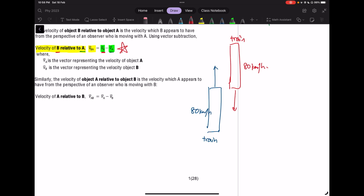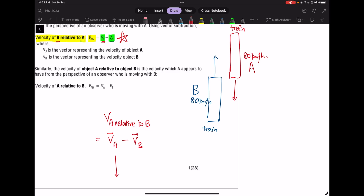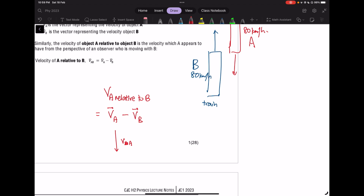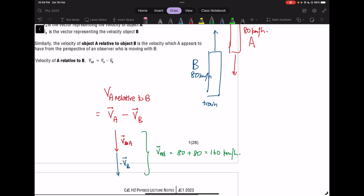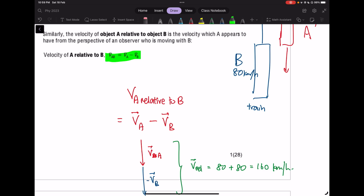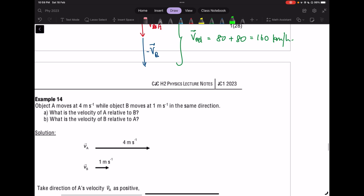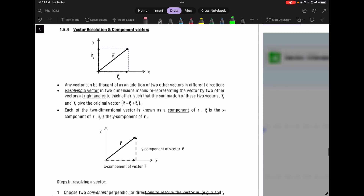Using the vector diagram for relative velocity: velocity A points down, negative V_B also points down (since V_B moves up). The resultant is 80 plus 80, giving 160 km/h — consistent with our observation. In short, for velocity of A relative to B, take velocity A minus velocity B. Example 14 is a quick example you can read through on your own.